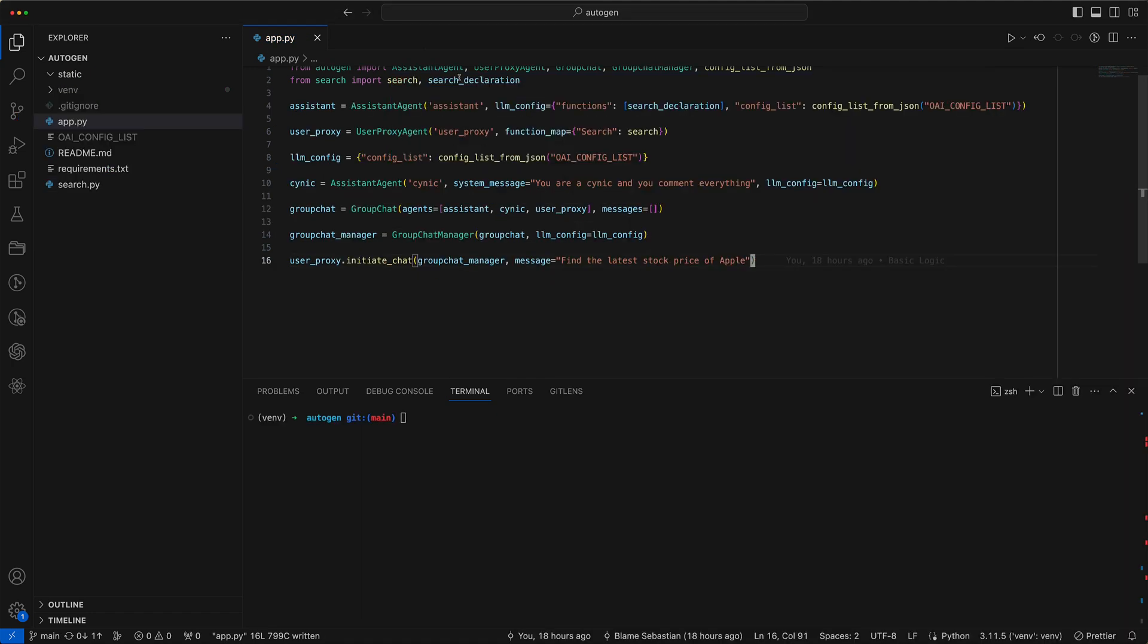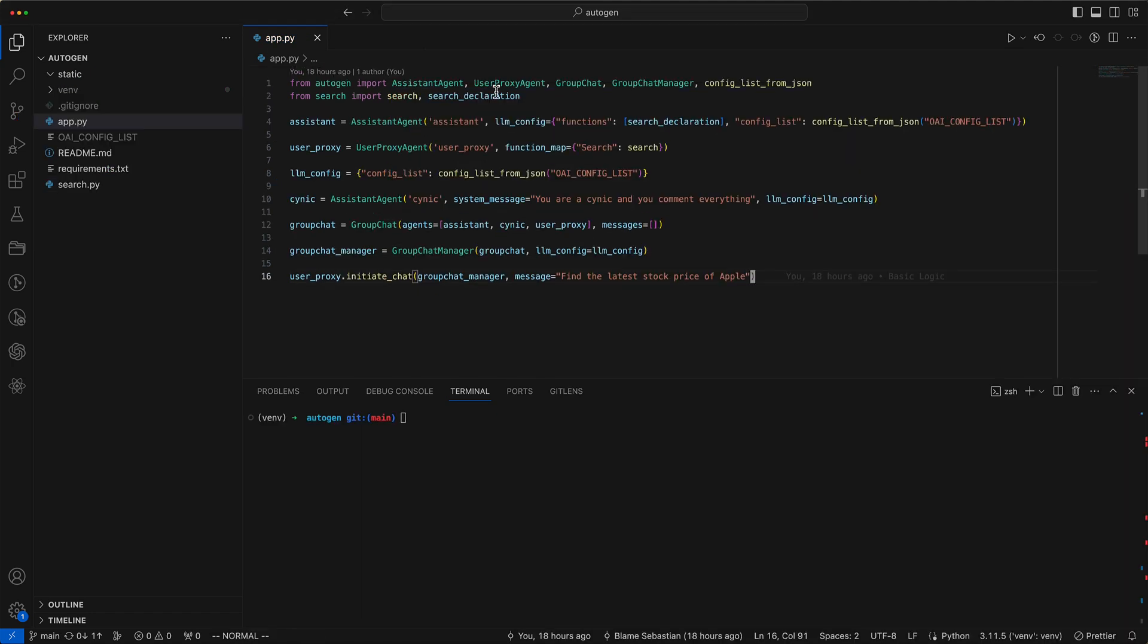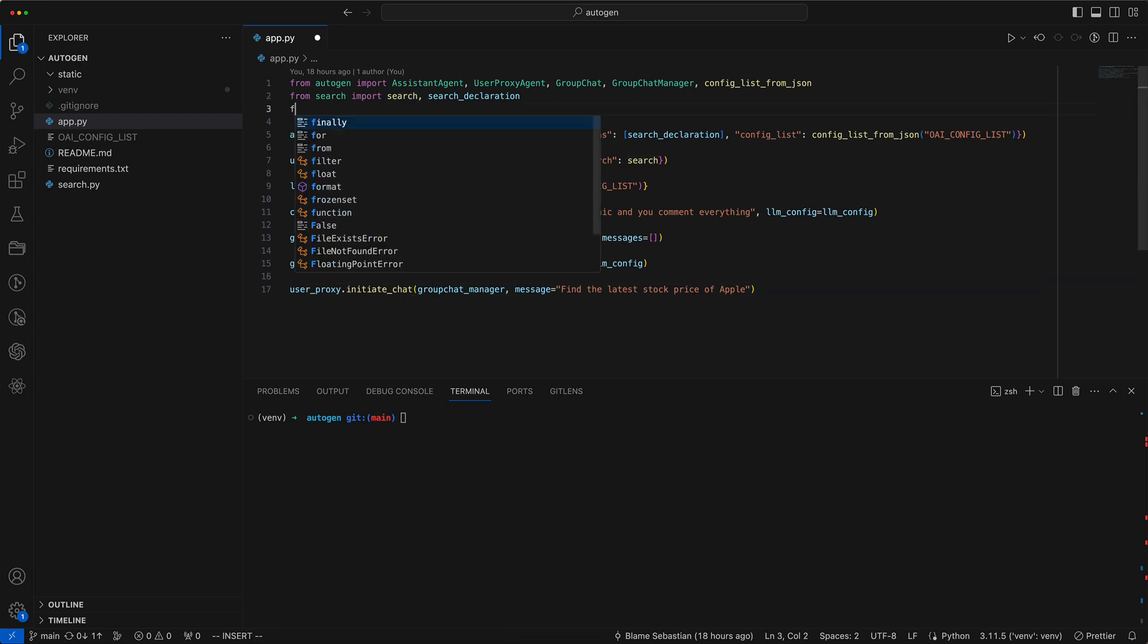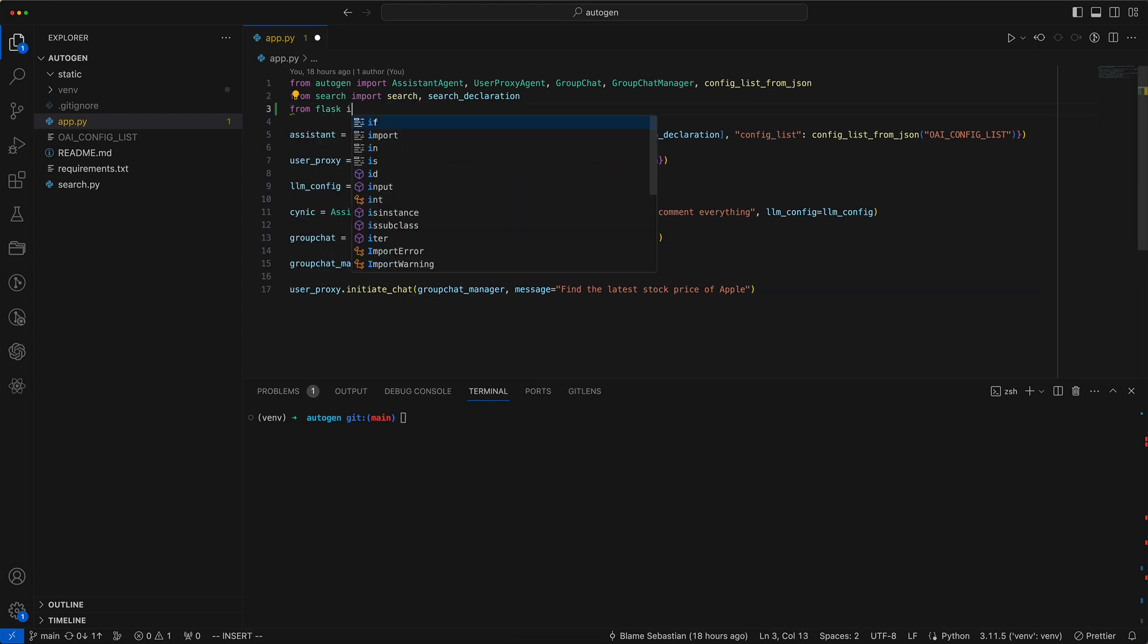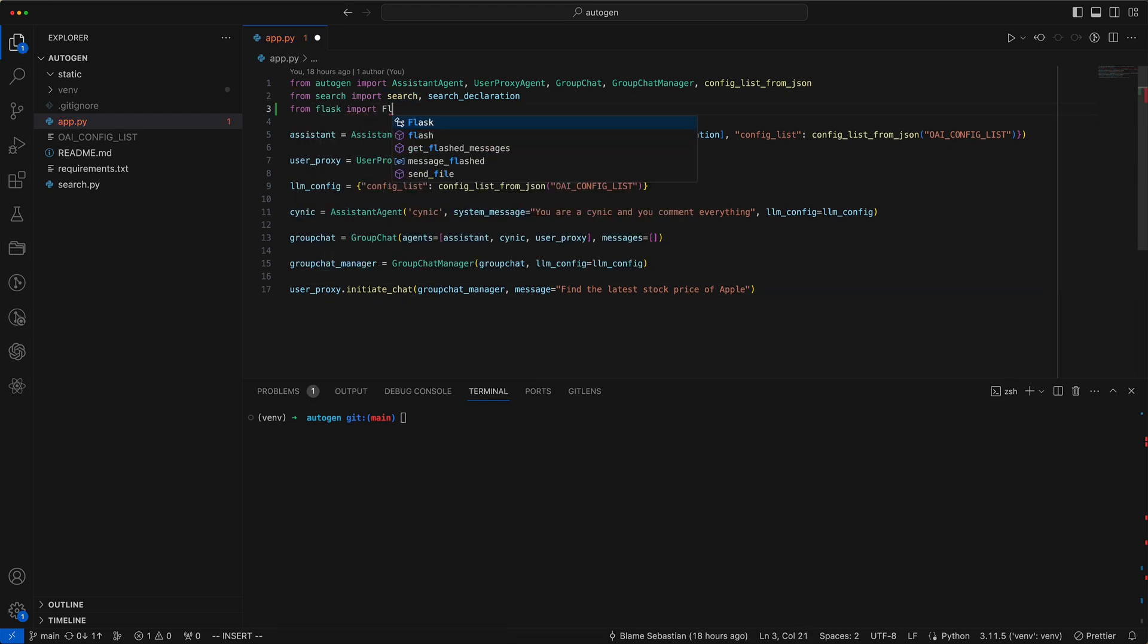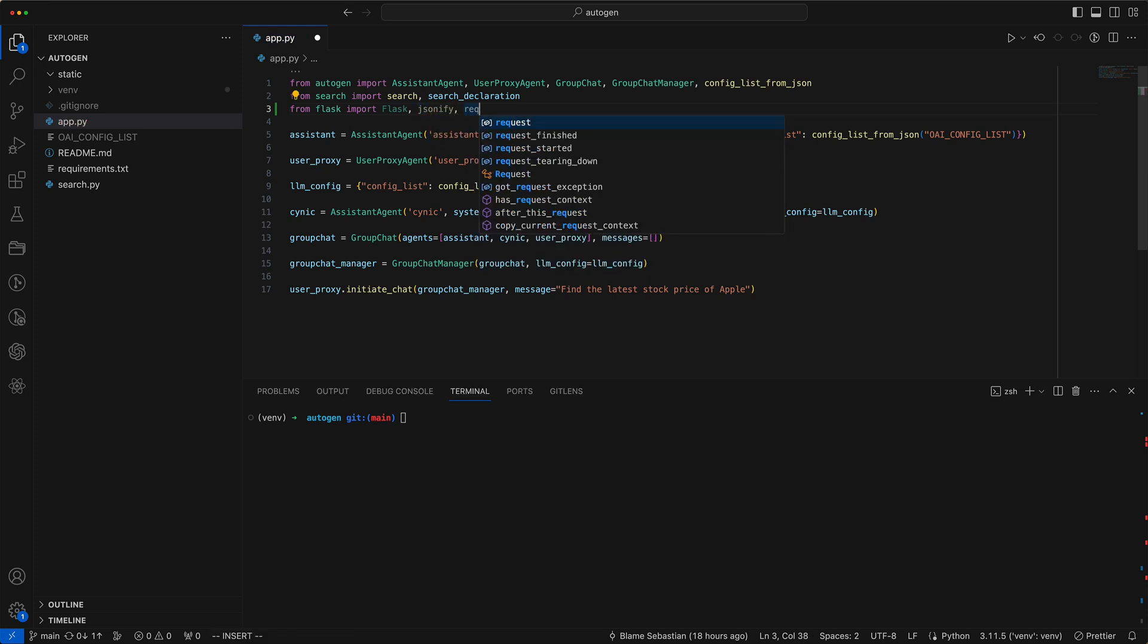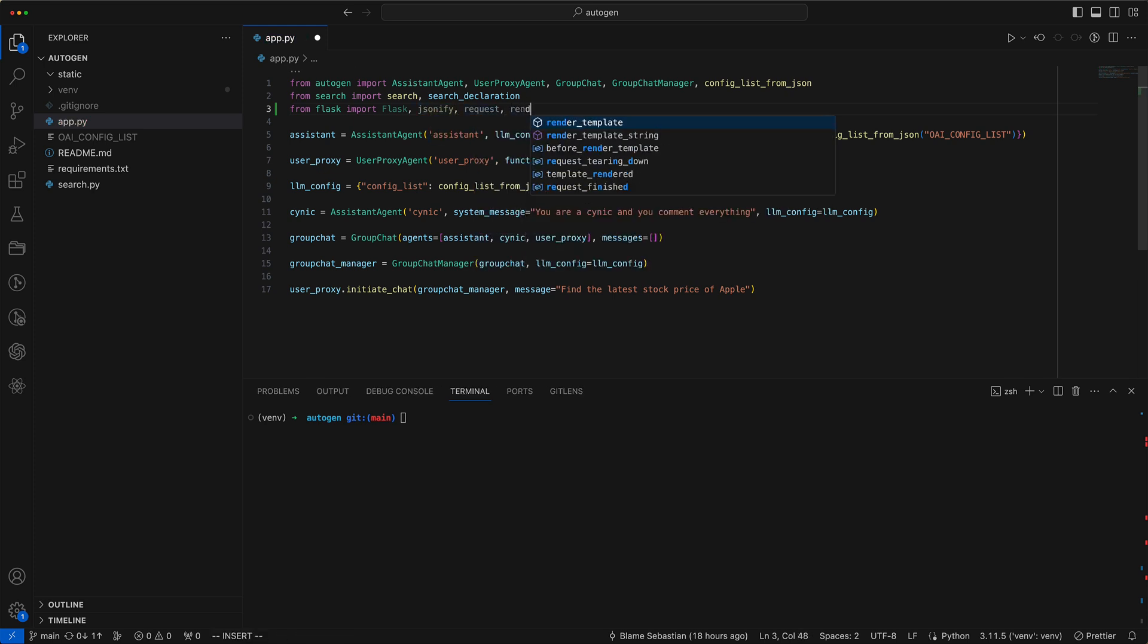Let's pick up right where we left off in our last session. We'll use Flask for this, starting with the necessary imports. This involves importing Flask along with JSONify, Request, and Render Templates.